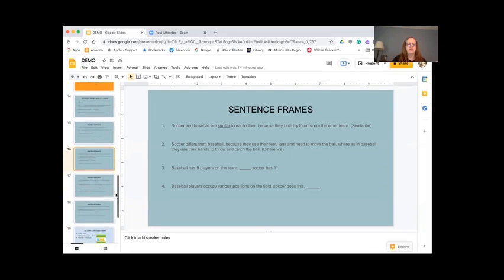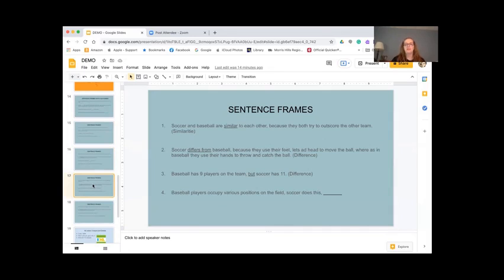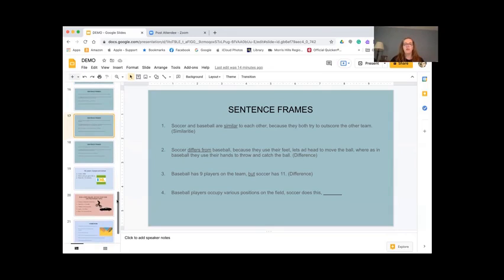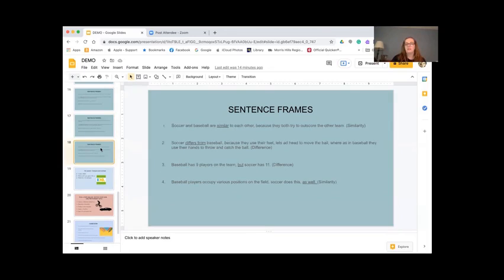We got two more. Sean — yes, that's correct. Number three: 'Baseball has nine players on the team, but soccer has 11.' And our last one, number four: 'Baseball players occupy various positions on the field, and soccer does this.' Sean — yes, that's correct. 'Baseball players occupy various positions on the field. Soccer does this as well.' Great.